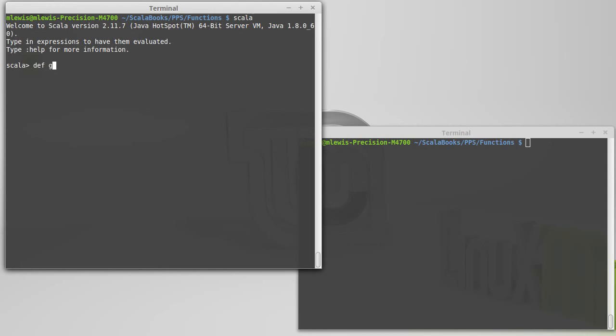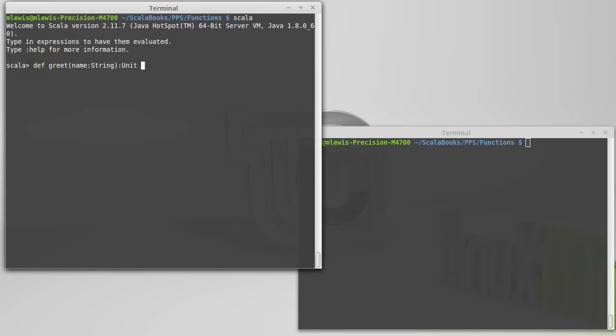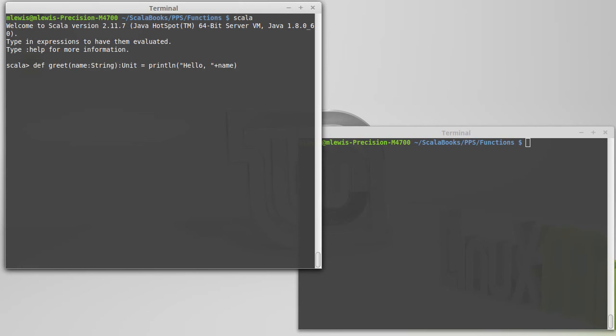So, we're going to write a little function here called greet. And this function has no purpose other than to print something for us. We enter a name, and it's just going to print out hello, and then that name. Very simple function.